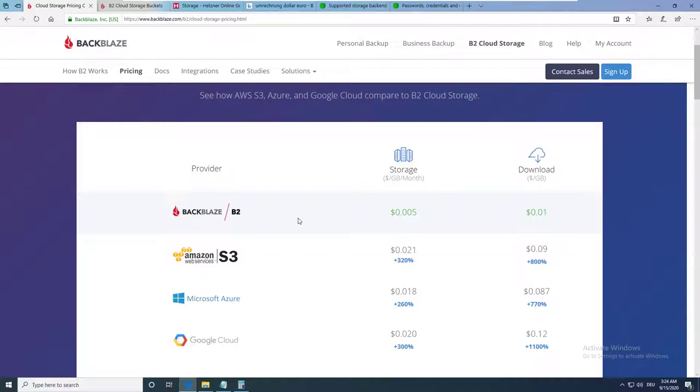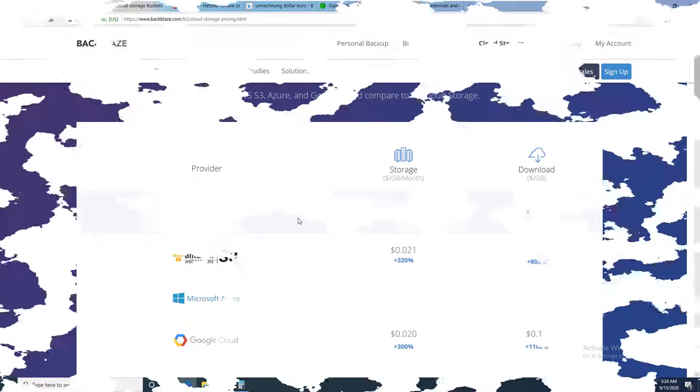This video will lead you through the process of creating an easy backup to the cloud storage provider Backblaze. After the intro, we are taking a closer look at their cheap B2 storage plan and the free backup software Duplicacy.